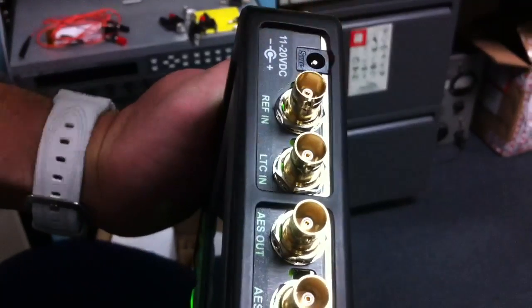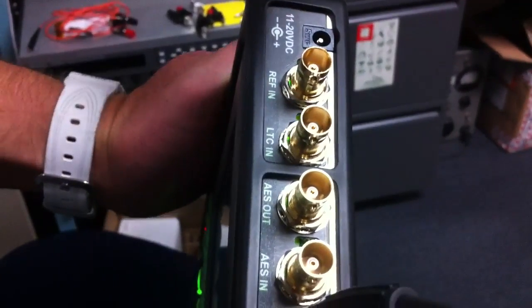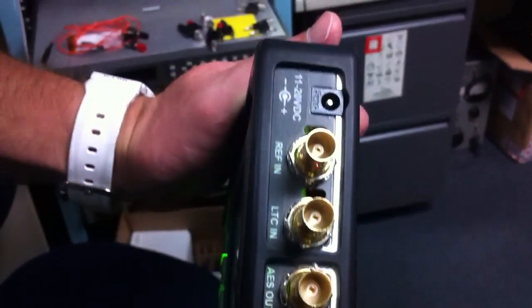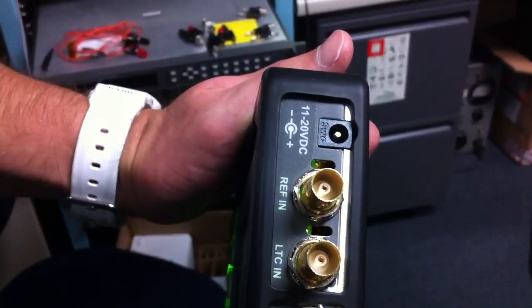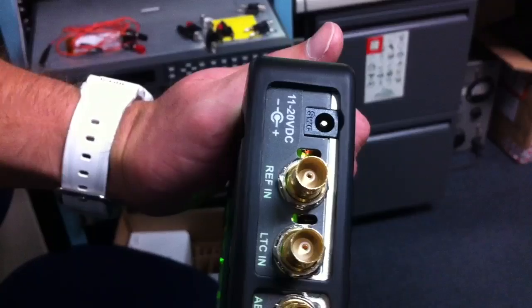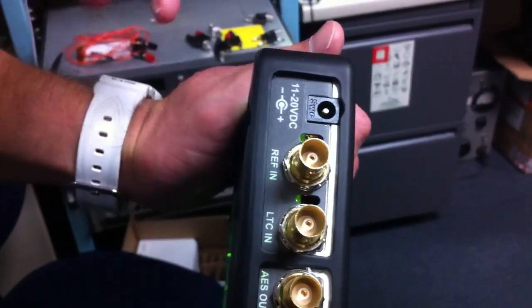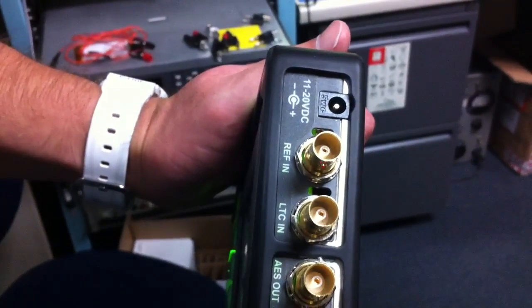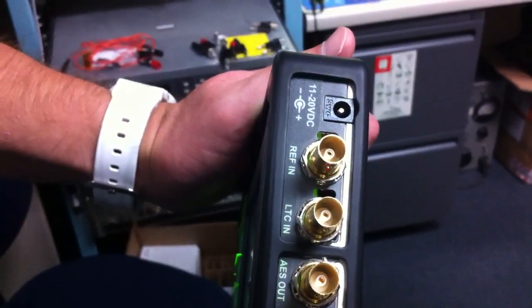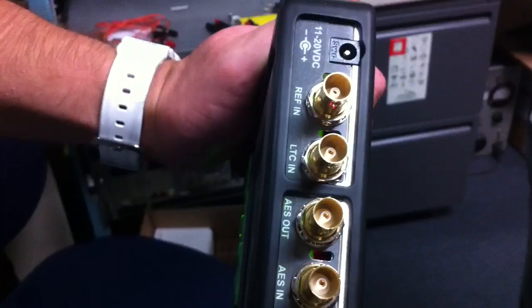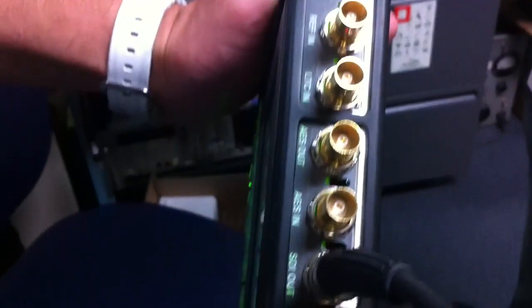Time code input and external reference input which includes a waveform viewer. So you can put a composite signal in there and see it in a waveform viewer. Not a full measurement suite, just a viewer. DC power in and USB of course.